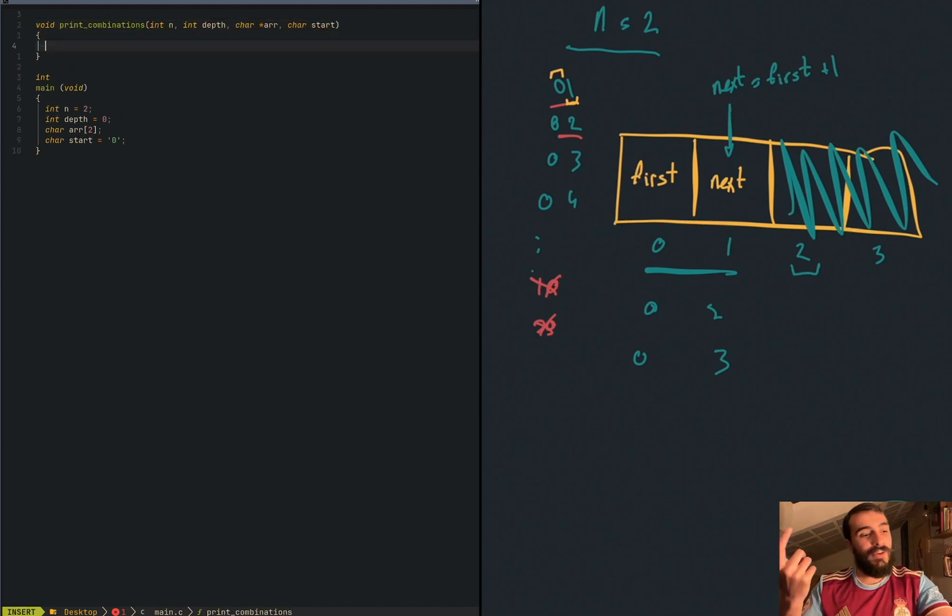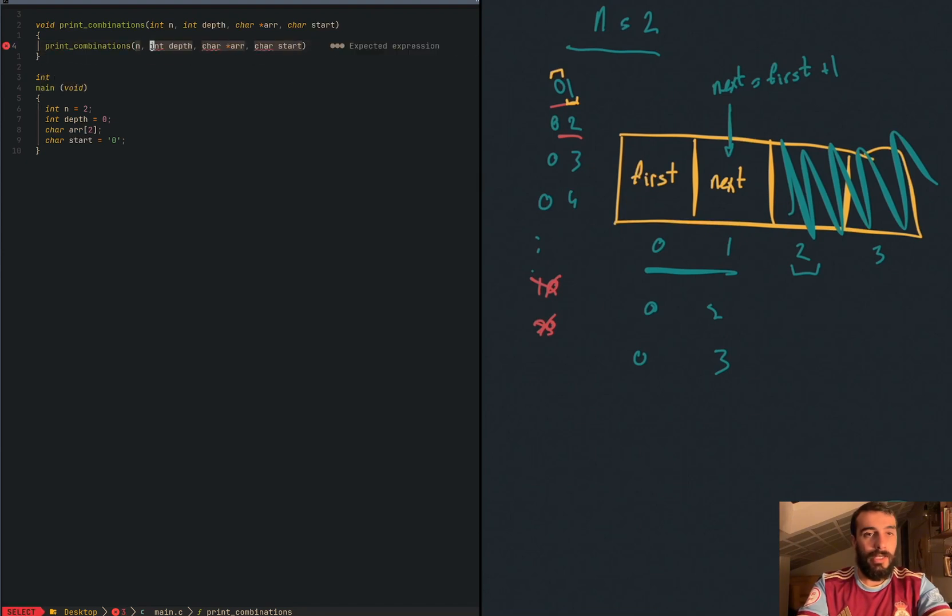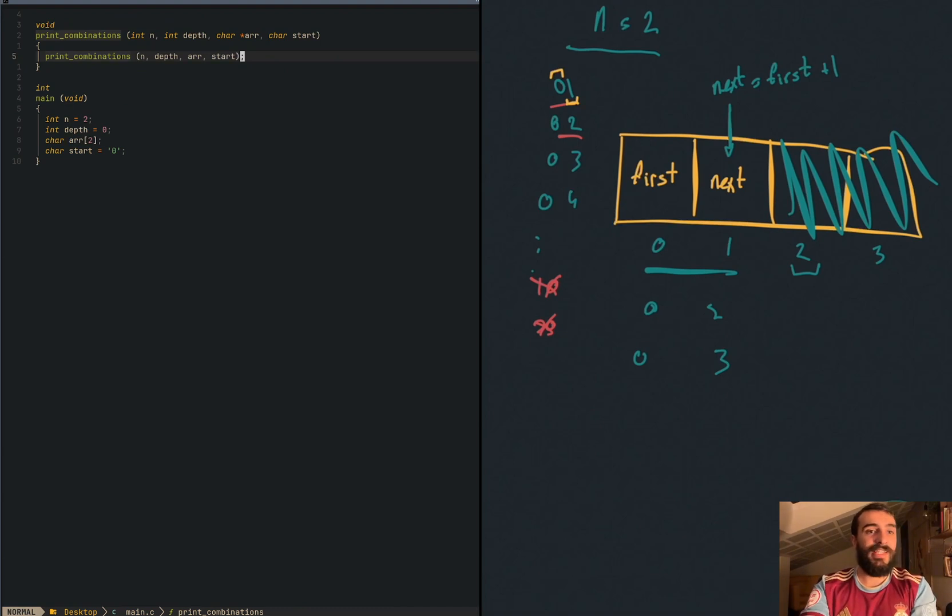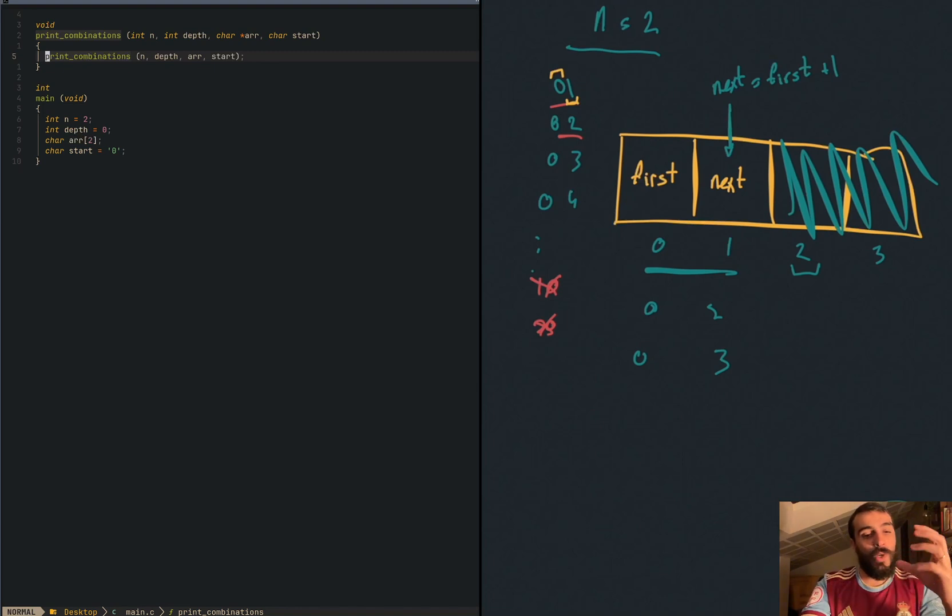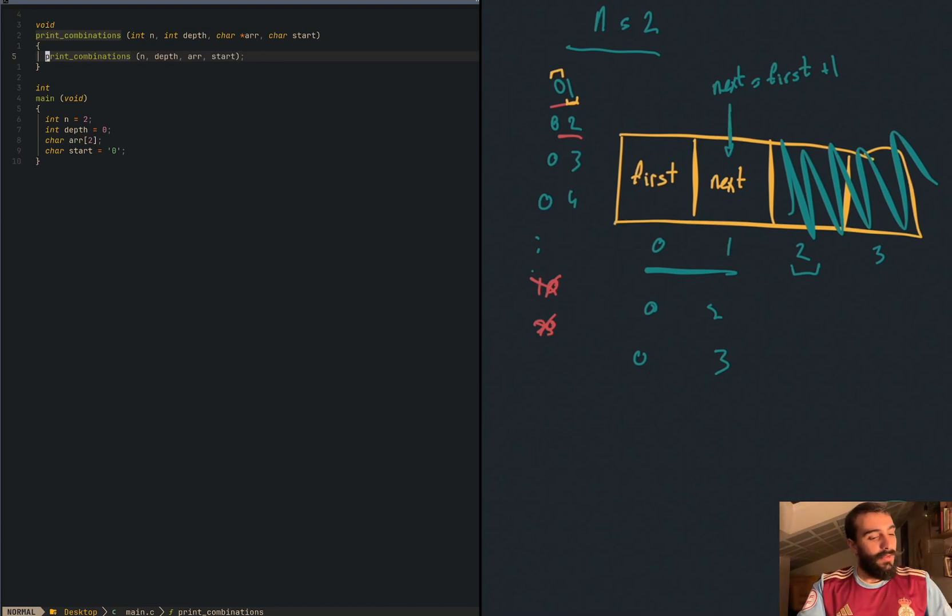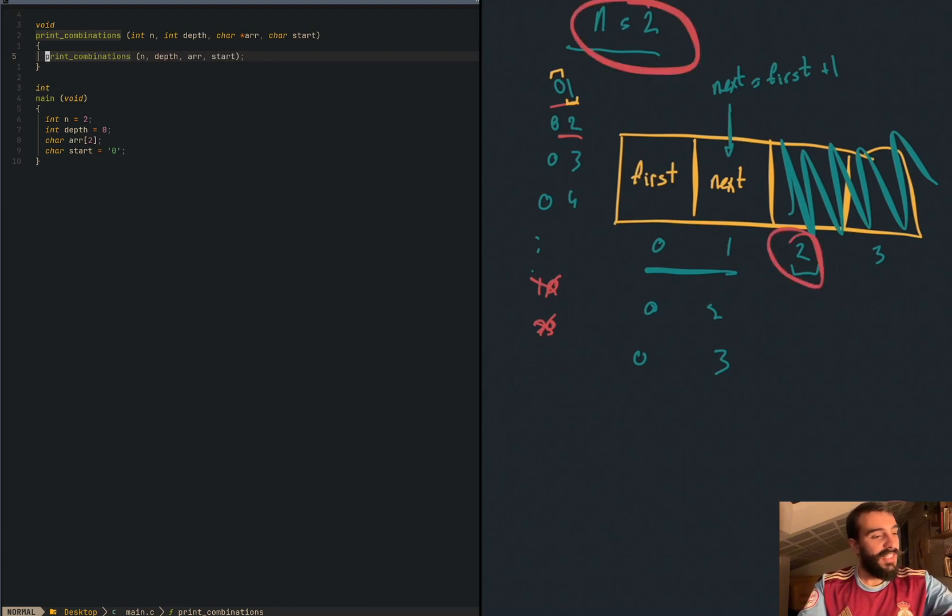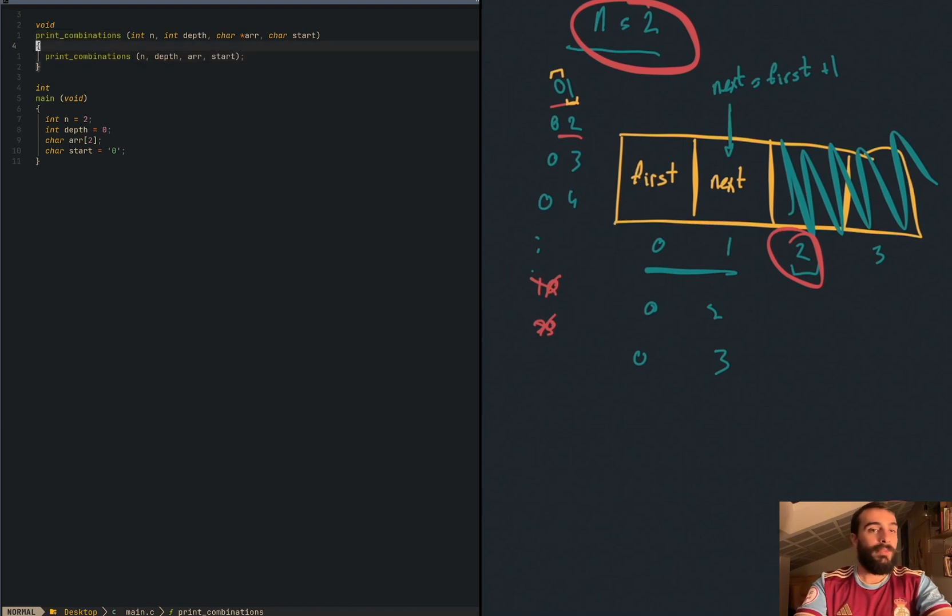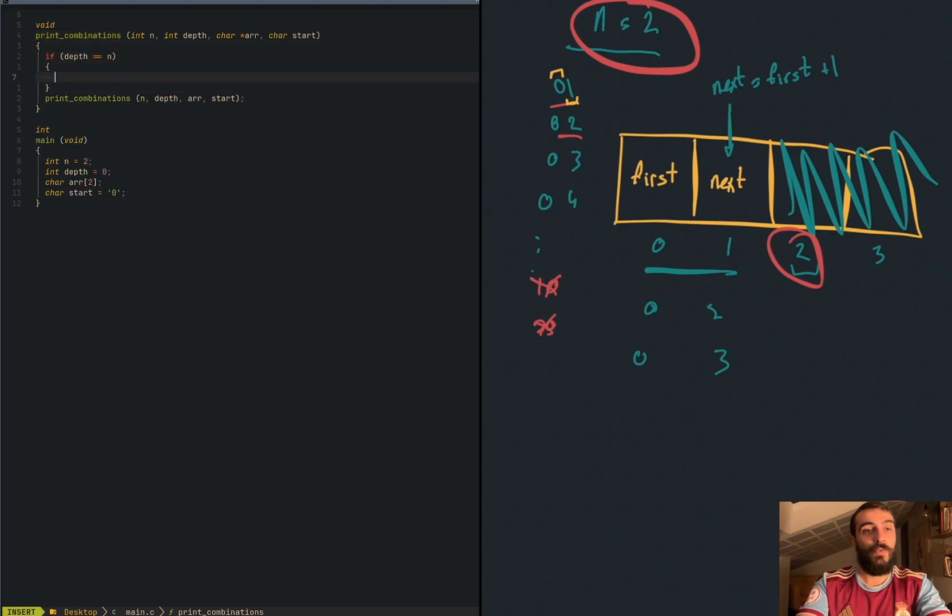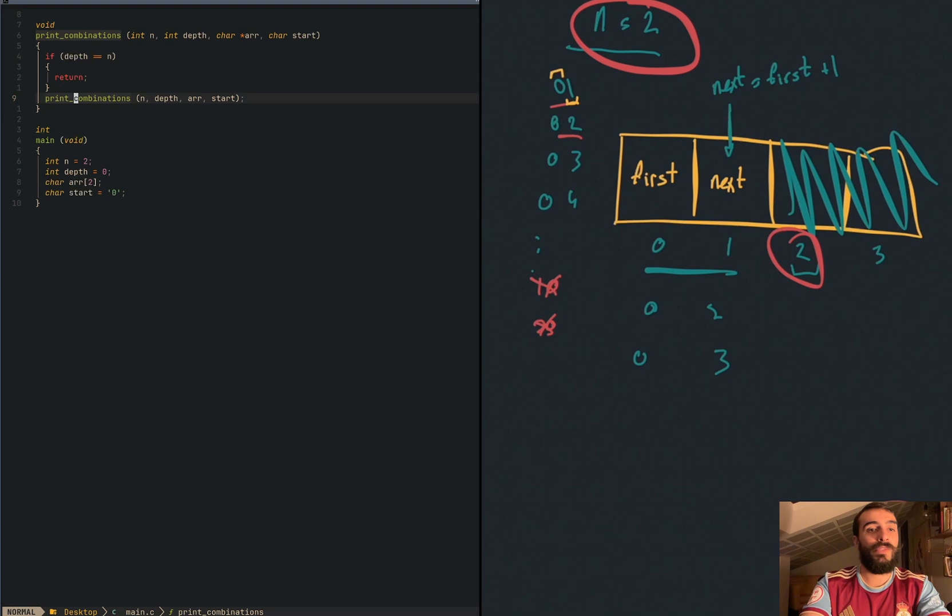We are going to make this function recursive. This means it has to call itself: print combination n depth array start. Anyone can see that this is a problem, this is an infinite loop. So we have to add a breaking point. The breaking point is the point or the situation where the function knows that it has to stop. Let's go to the example. We know that depth has to be the same as n. This is a breaking point, we don't need to add anything else to the array. So if depth equals n, we should return. But how do we reach this point? Because now we are calling the function always with the same value, depth is zero.